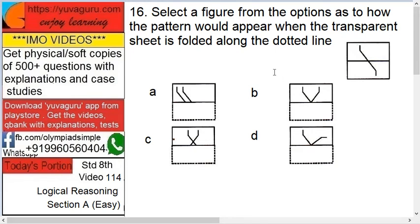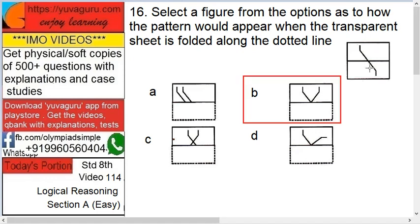If I fold this, how will it appear — this, this, this, or this? The answer is B, because that will form a V with the vertical lines at the top.